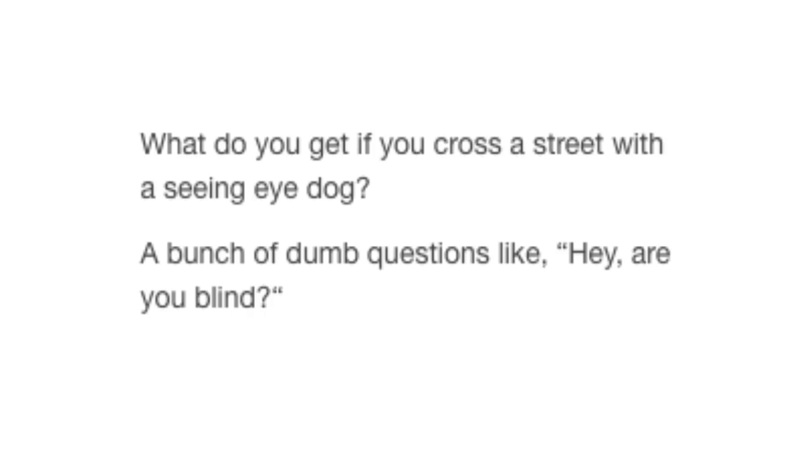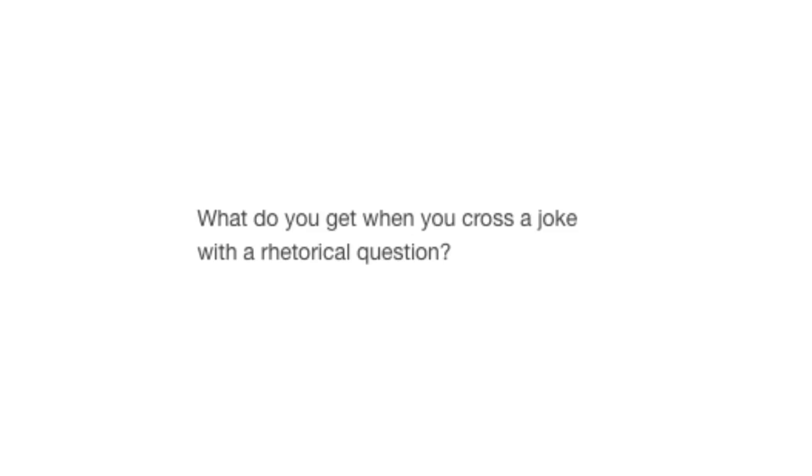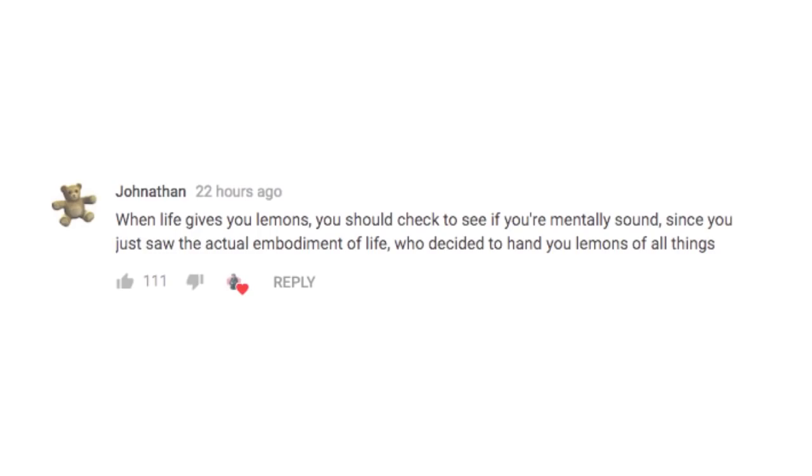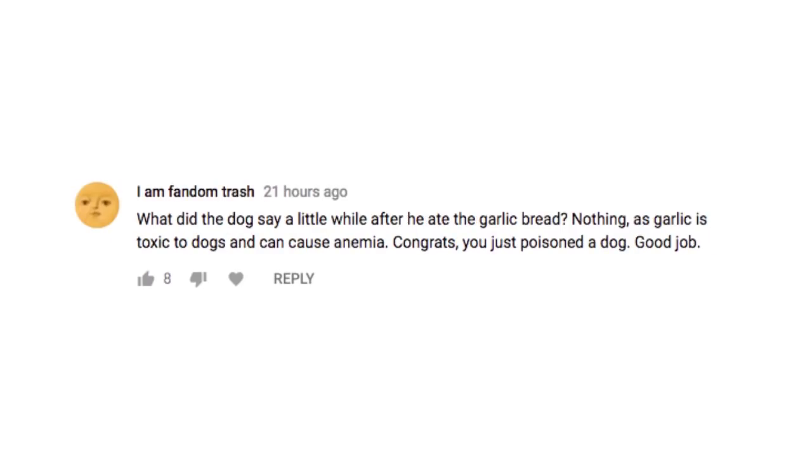What do you get when you cross a joke with a rhetorical question? When life gives you lemons, you should check to see if you're mentally sound, since you just saw the actual embodiment of life decide to hand you lemons of all things. What did the dog say a little while after he ate the garlic bread? Nothing, as garlic is toxic to dogs and causes anemia.